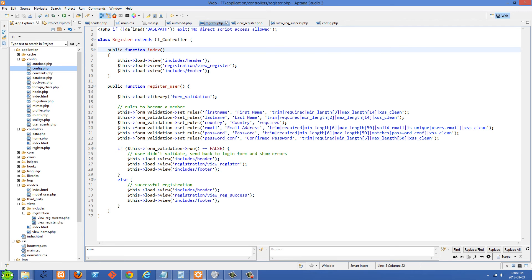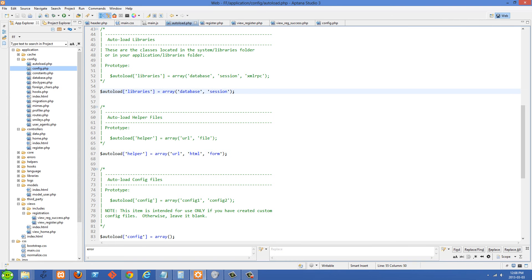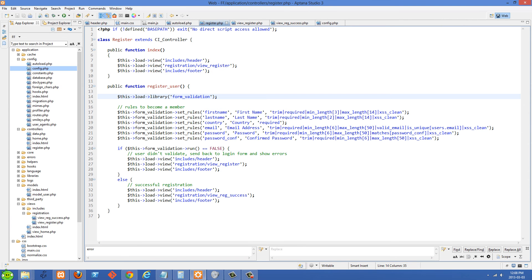The form is submitted to a method in my register controller called register_user. The first thing we do is load the form validation library. You could also autoload this in autoload.php, but if a library is only used in a few places, it's better to include it in the controller directly — that way you save processing time on other pages that don't need it.